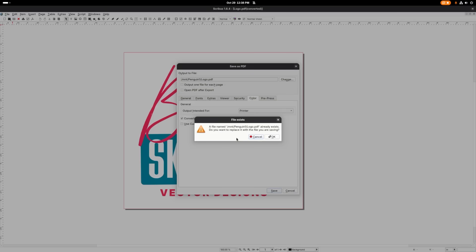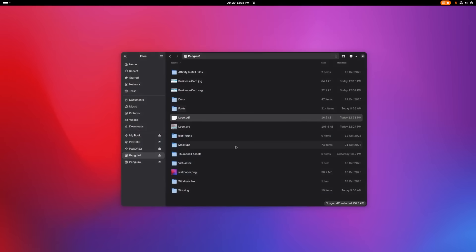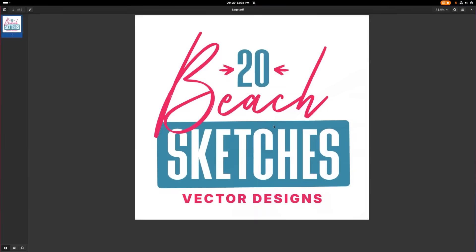And it's going to ask me if I want to overwrite it, because I'm leaving the same name there. So I'll just click OK. And now it's set. So I'm going to close out of that. And you can see here, if I could open this file, we now have a vector design with a CMYK color profile.